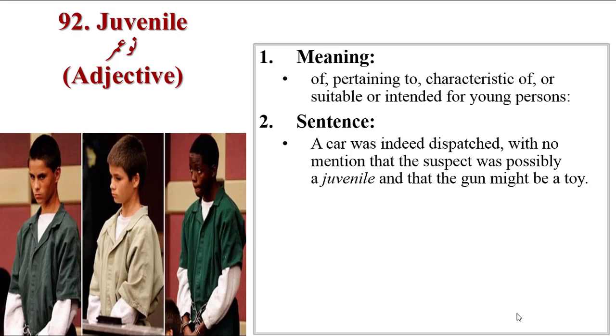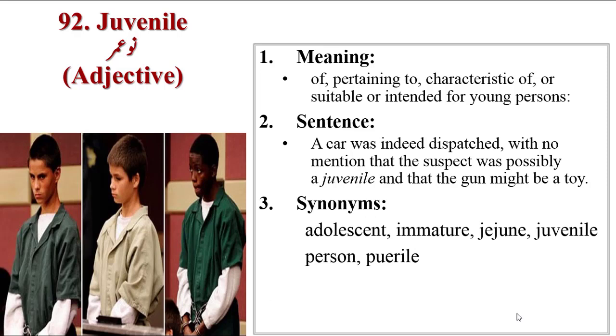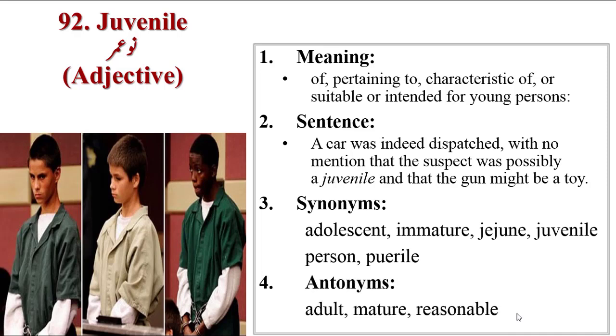Next word is Juvenile. Synonyms are adolescent, immature, jejune, juvenile person, puerile. Antonyms are adult, mature, reasonable.